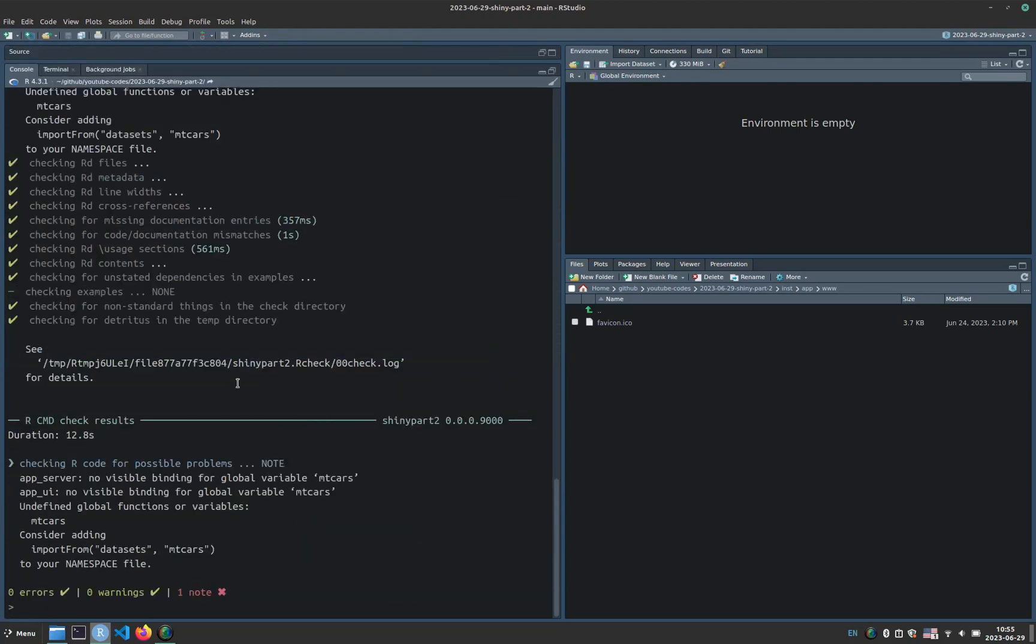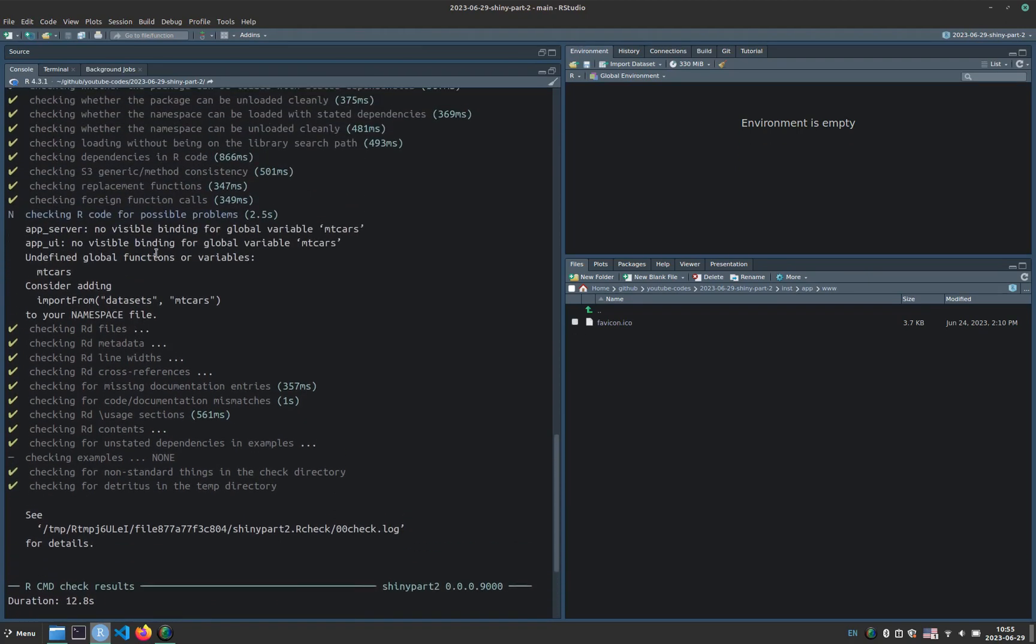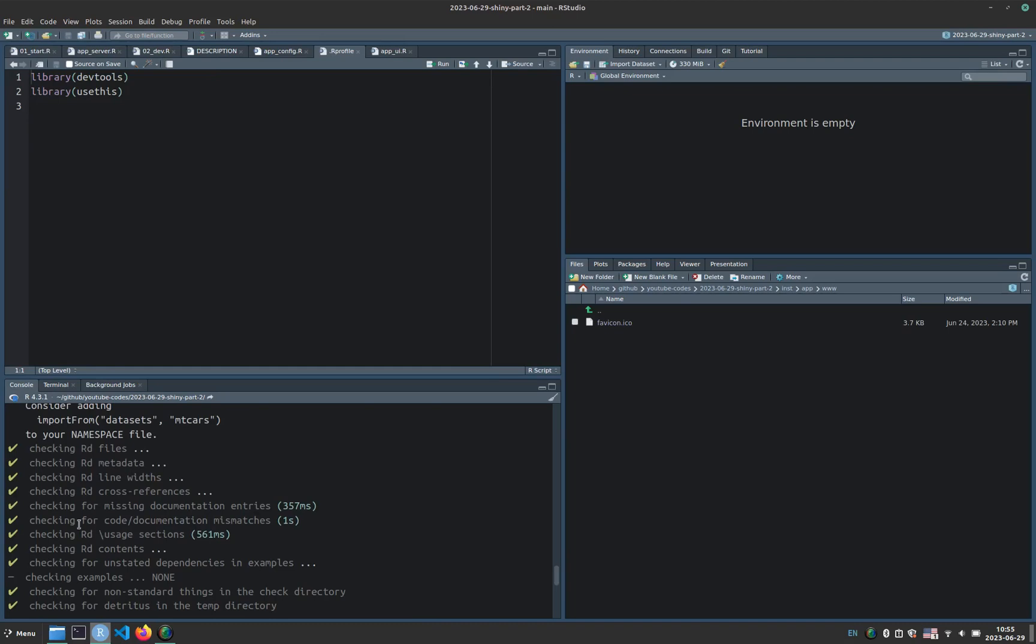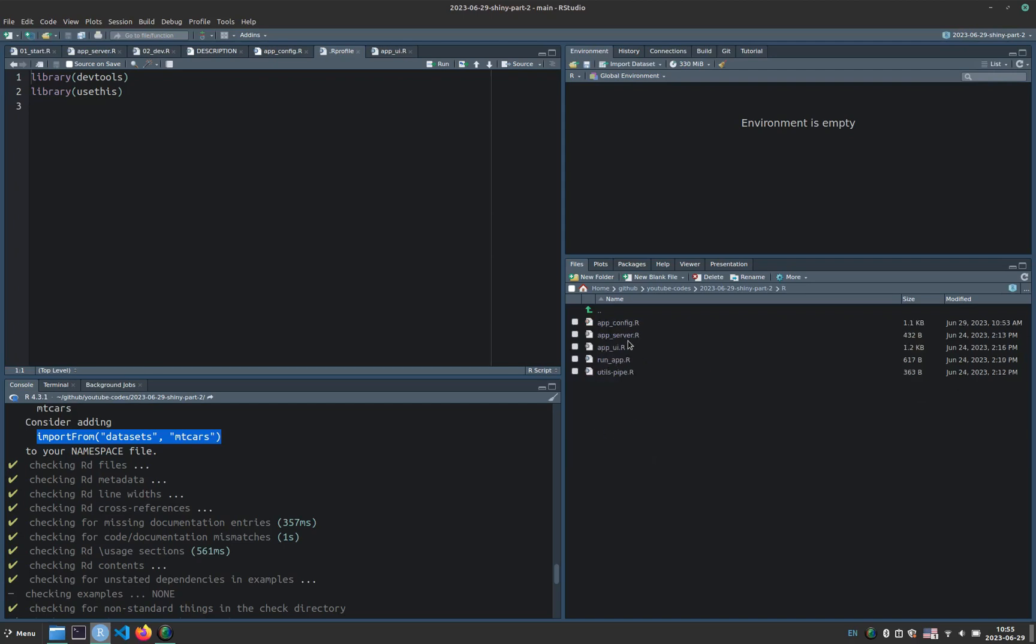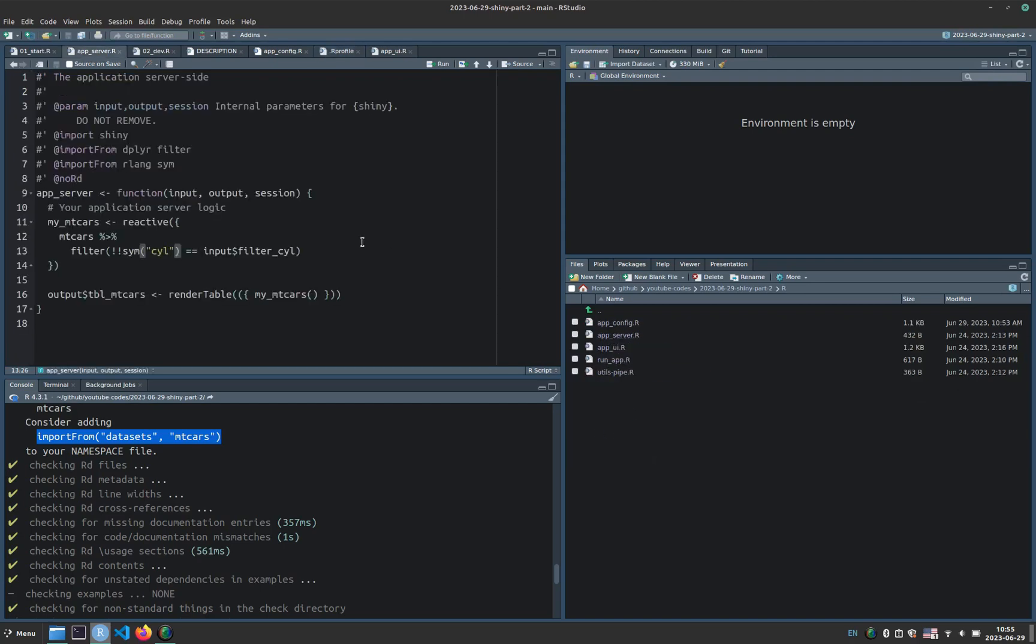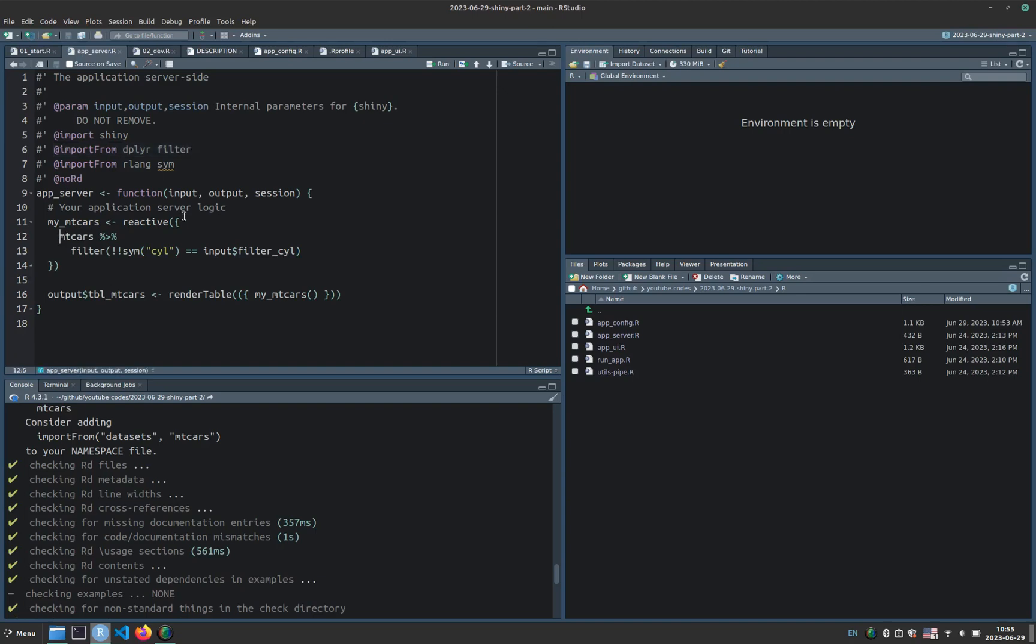Okay, so if I expand the console, it's telling me that there are no bindings for mtcars. Mtcars is a table, so the suggestion that this is giving me here about using an import from is not that good because let me show you. If I open the R directory and then let's say open AppServer, with the import from I can import the function, in this case filter from dplyr, but for a dataset such as mtcars, I can just type datasets colon colon mtcars.